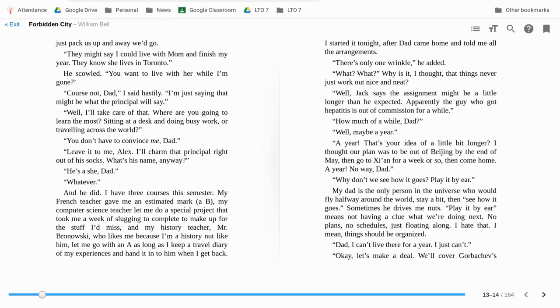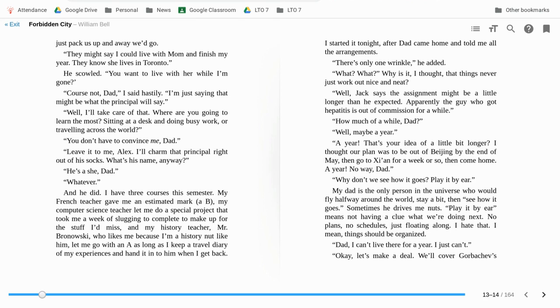There's only one wrinkle, he added. What? I thought. That things never just work out nice and neat. Well, Jack says the assignment might be a little longer than expected. Apparently, the guy who got hepatitis is out of commission for a while. How much of a while, Dad? Well, maybe a year. A year? That's your idea of a little bit longer? I thought our plan was to be out of Beijing by the end of May, then go to Xi'an for a week or so and then come home. A year? No way, Dad.